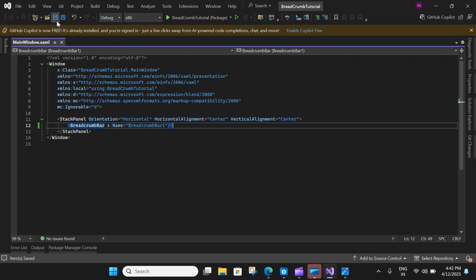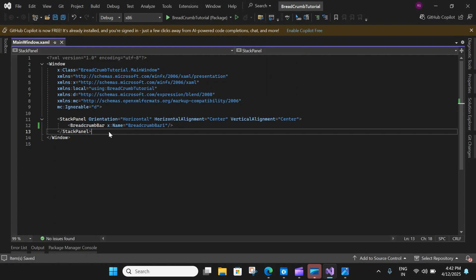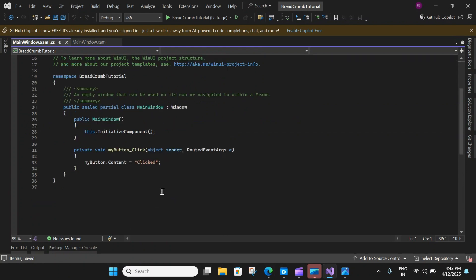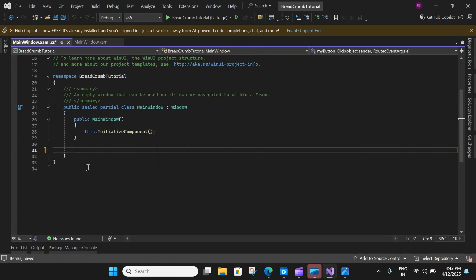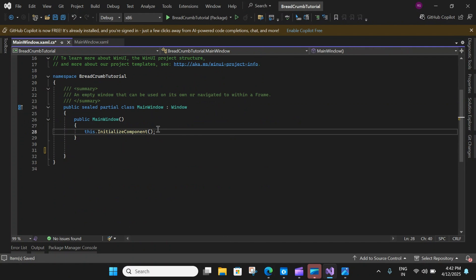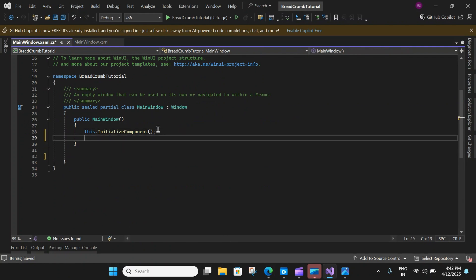Let's set a name and close the breadcrumb bar. To set the content of the breadcrumb bar, there is no content property like in a text box. Instead, you set the ItemSource property of the breadcrumb. So let's go to the code-behind of this window, remove the button code, and after InitializeComponent, create the item source for the breadcrumb bar.